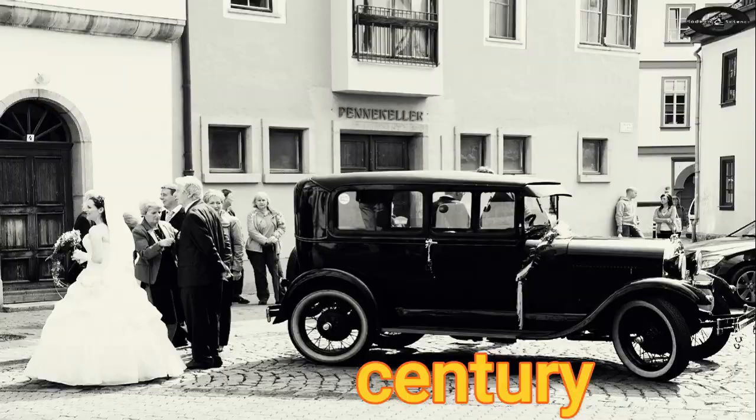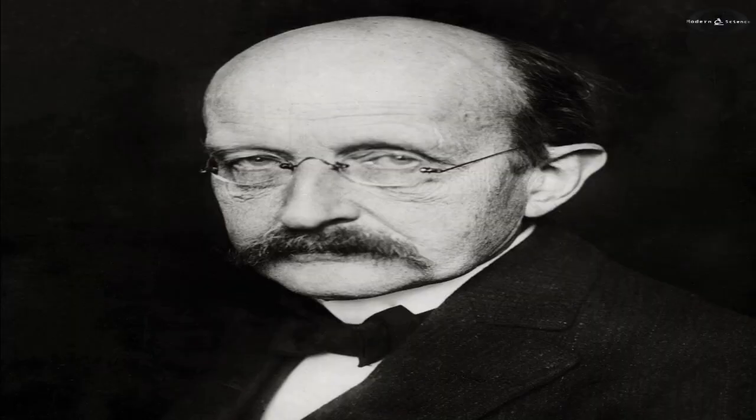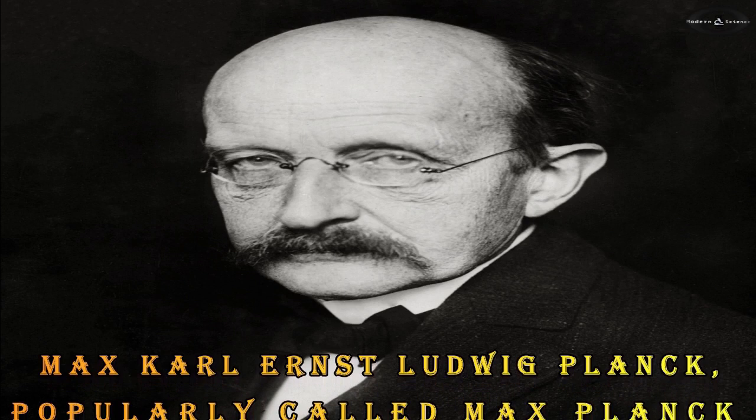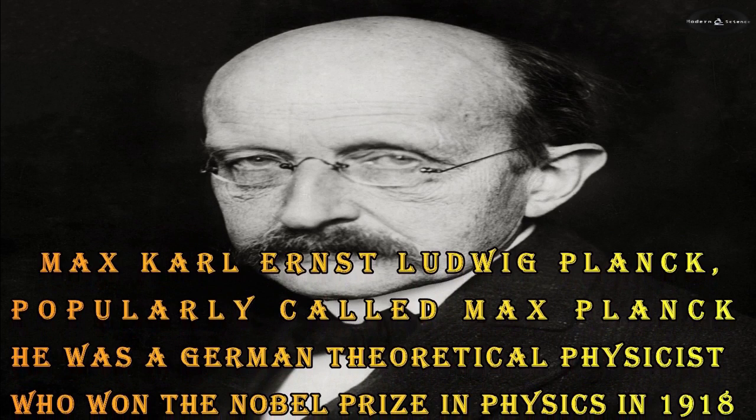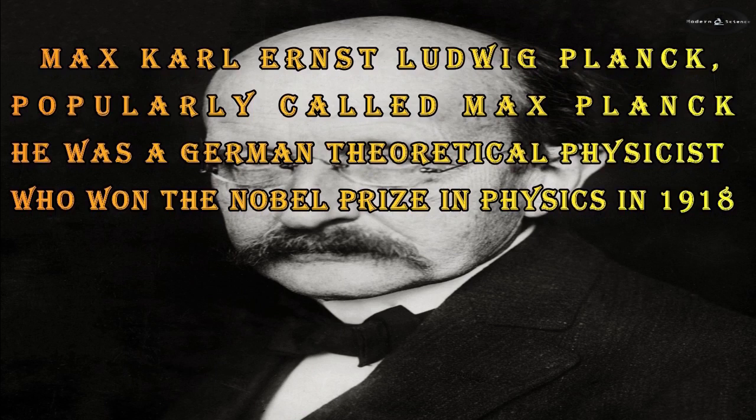In the 20th century there was a famous scientist called Max Carl Ernst Ludwig Planck, popularly called Max Planck. He was a German theoretical physicist who won the Nobel Prize in physics in 1918. Max Planck developed an alternative theory of black body radiation that explained the observed spectrum.